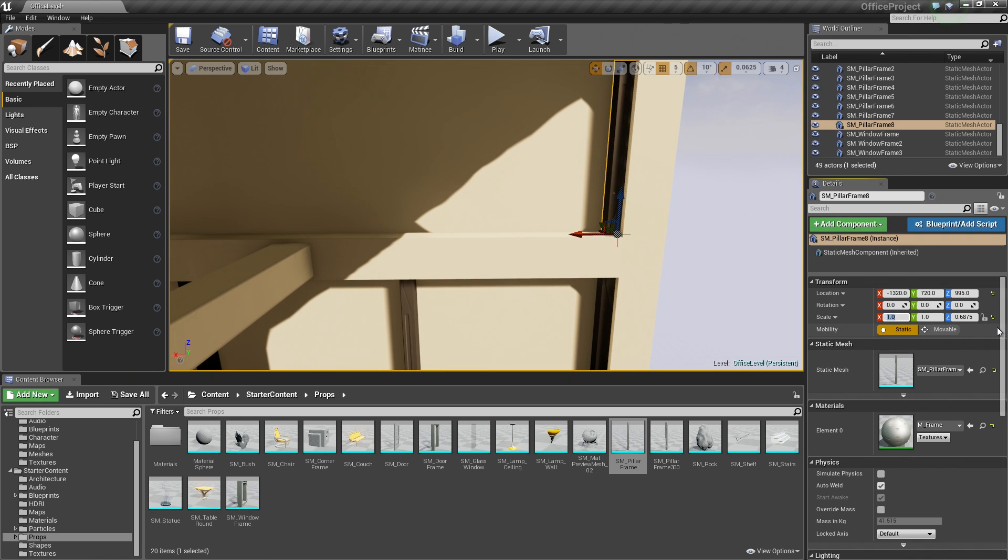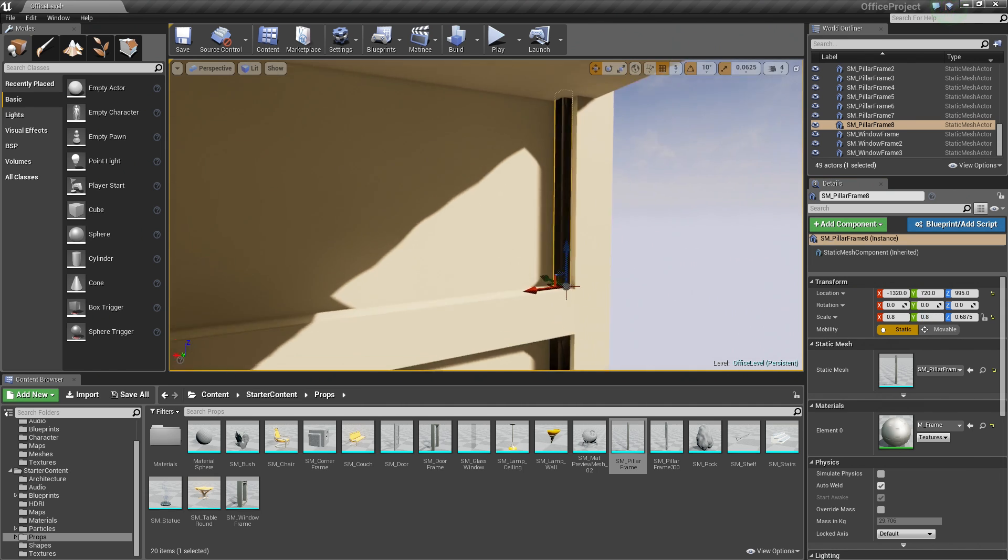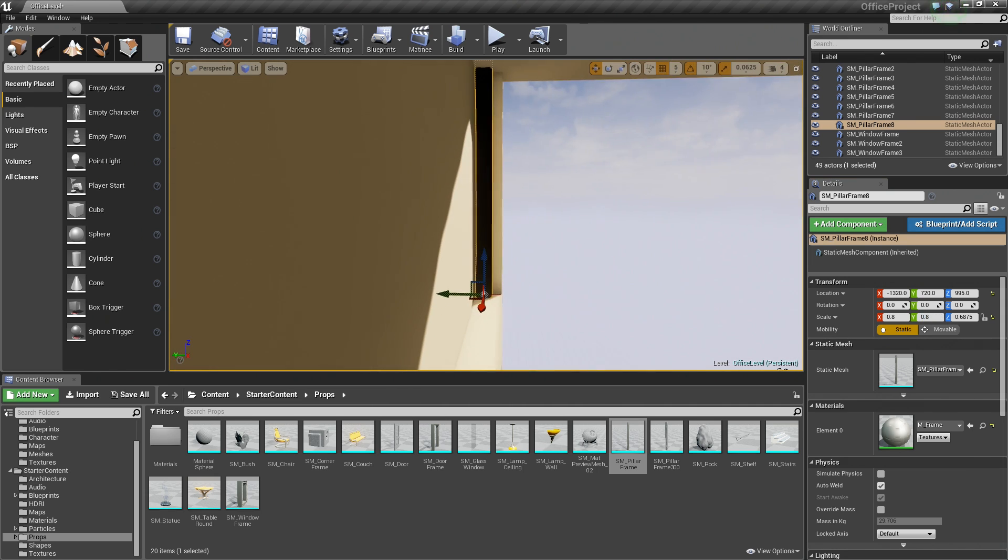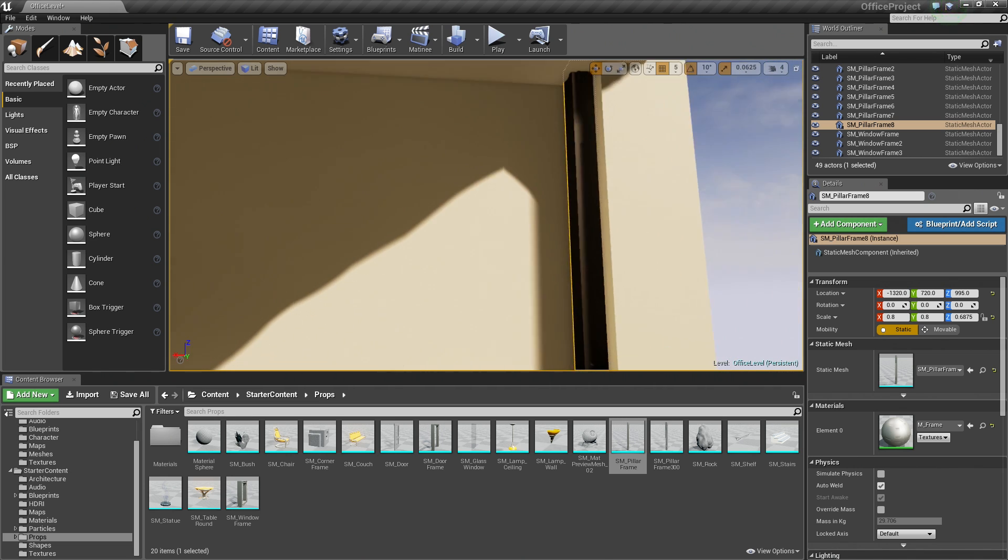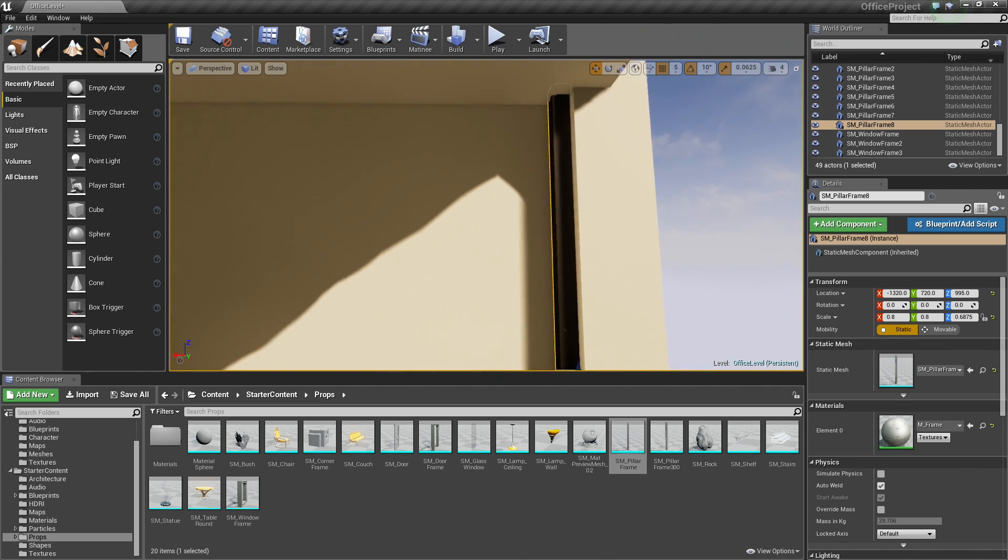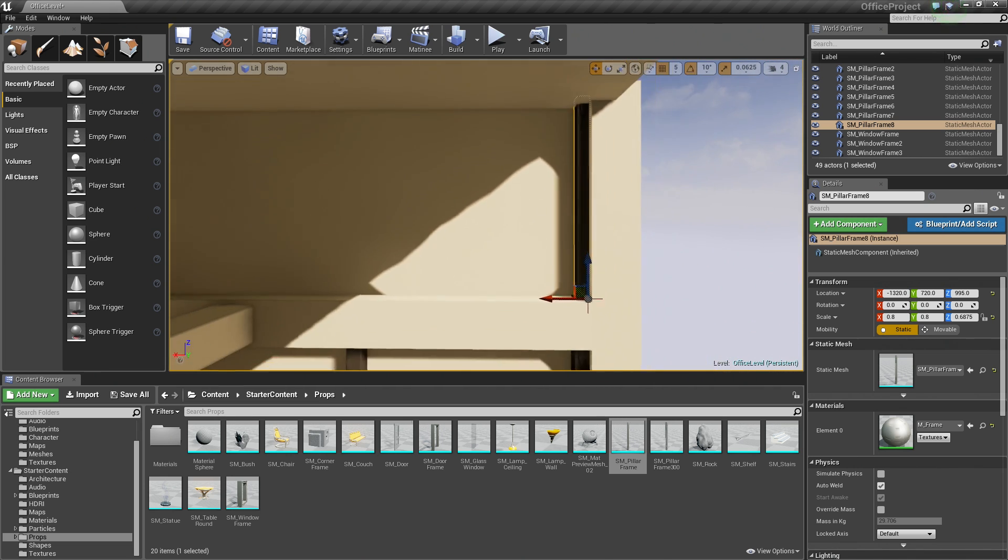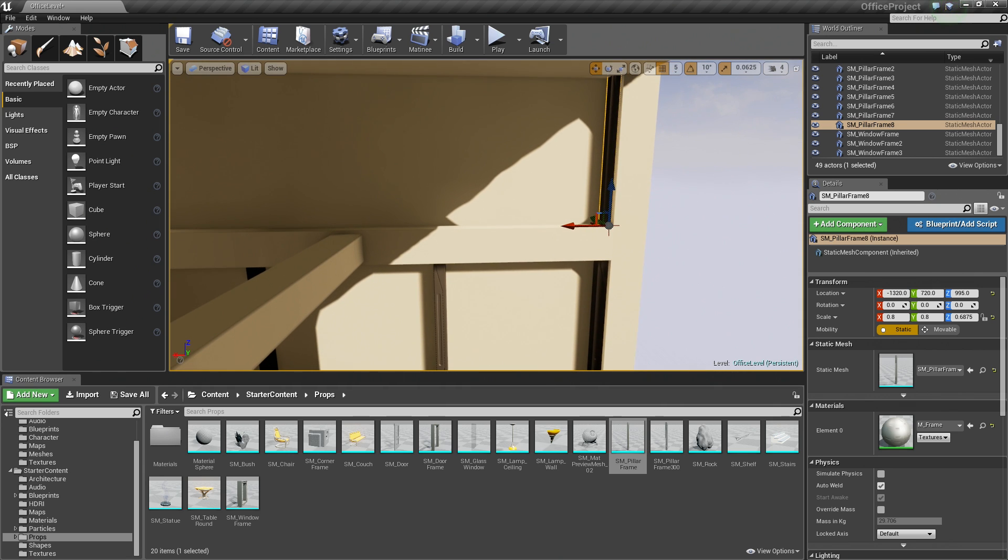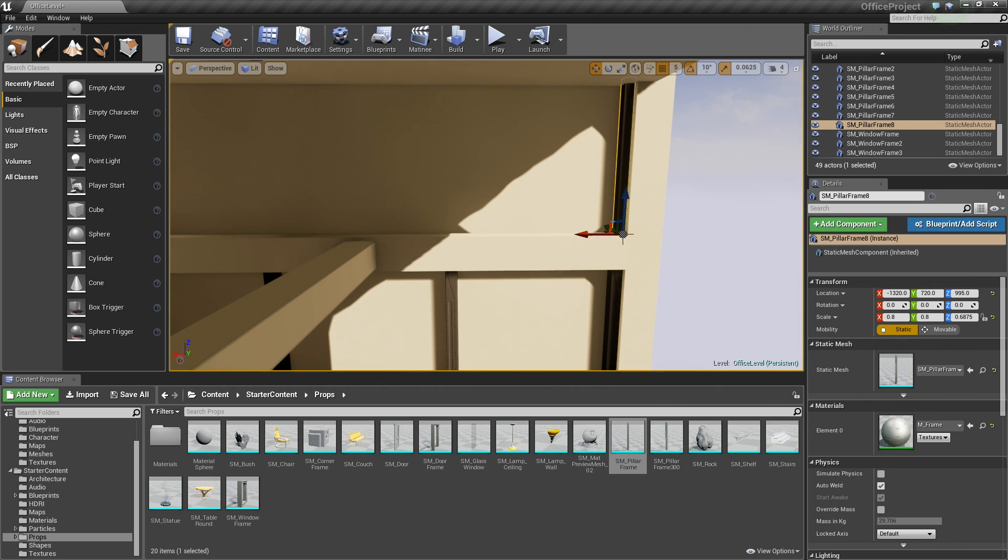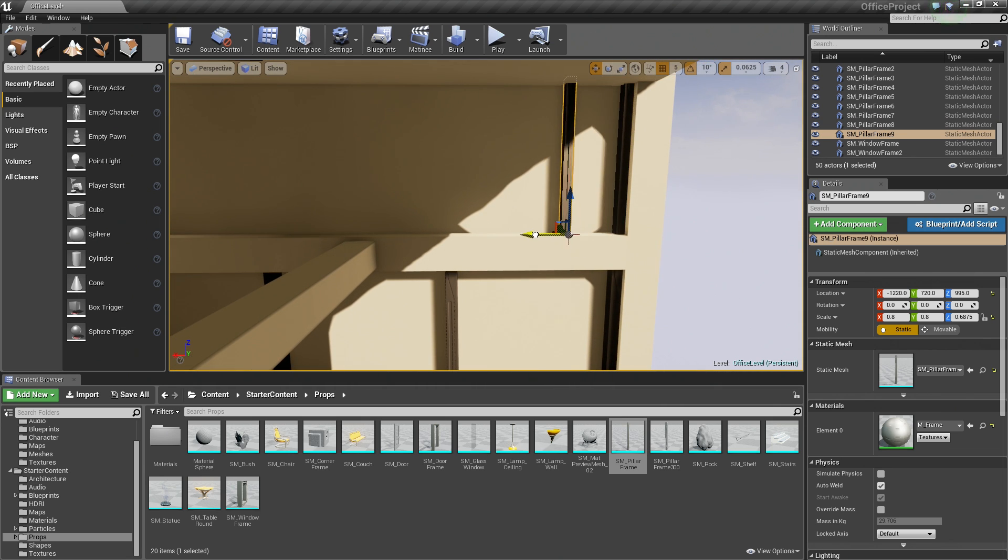Instead of a scale of 1, let's drop these down to 0.8 and 0.8. Just a little bit skinnier because we are going to add more of them up here anyway. Make sure it is in our corner here. That is close enough. Again, we are going to eyeball these. We are not going to do exact measurements, so I am going to hold Alt and drag one out to about there.